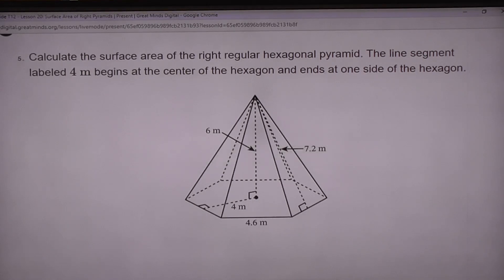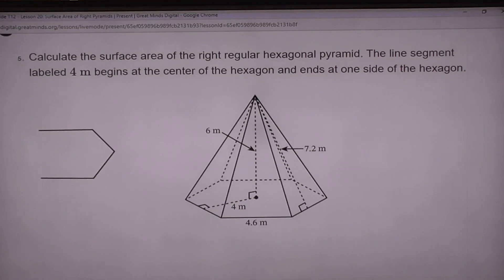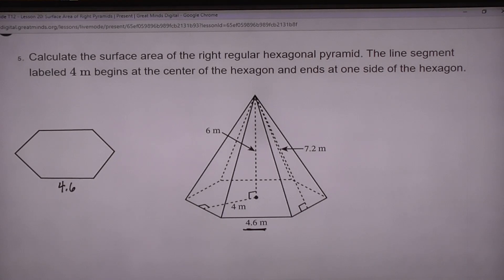Now we have a pentagonal pyramid — wait, it's actually called a regular hexagonal pyramid because the bottom is a hexagon. It's a regular hexagon, which means every side is equal. That would probably be the best thing to start with: draw the hexagon and figure out how we're going to find its area. Looking at the base, each side is 4.6, and there's a dotted line from the center to the side measuring 4.